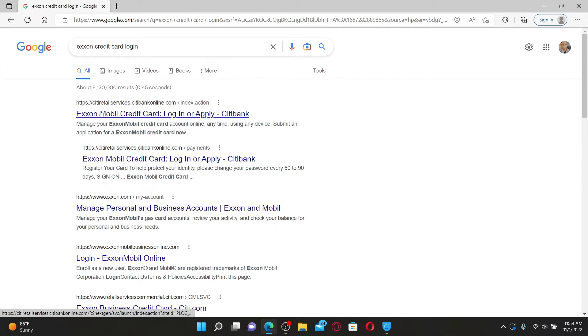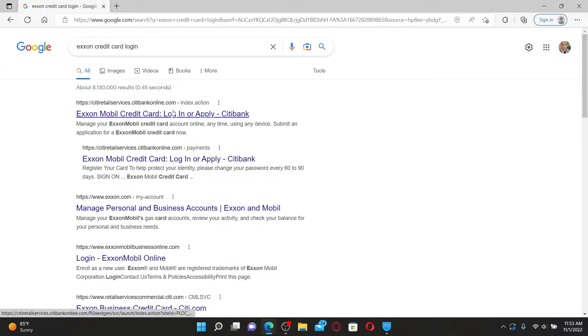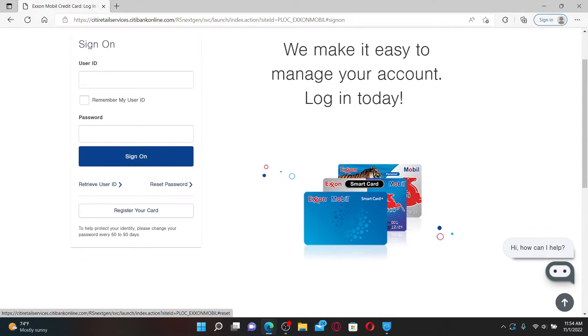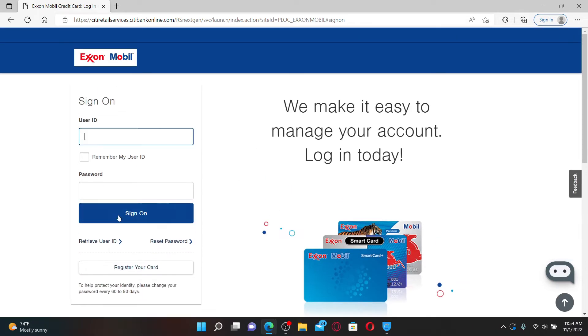From the search results displayed on the next page, click on the Exxon Mobile credit card login or apply Citibank link. Soon after you do that, you'll end up in the login screen on the next page.